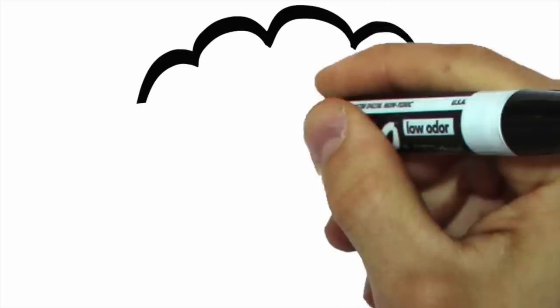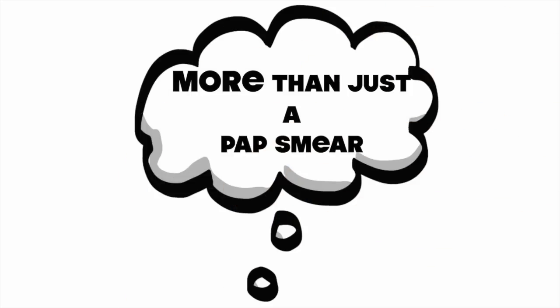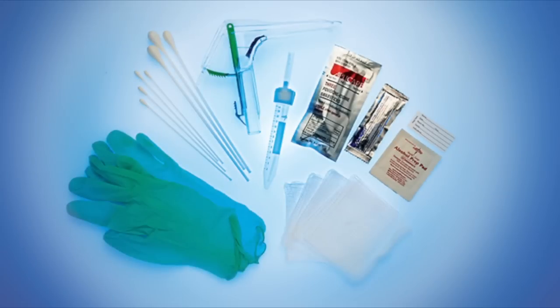It is important to note that a pelvic exam involves much more than just a pap smear. Let's start with the tools that are used during the exam.